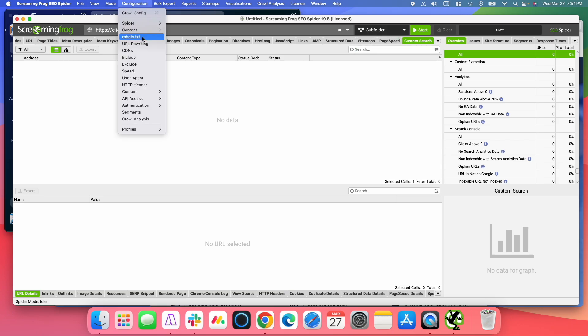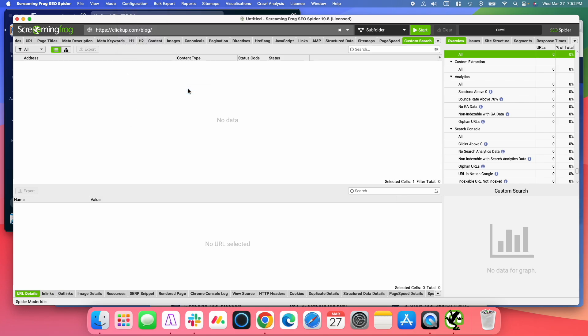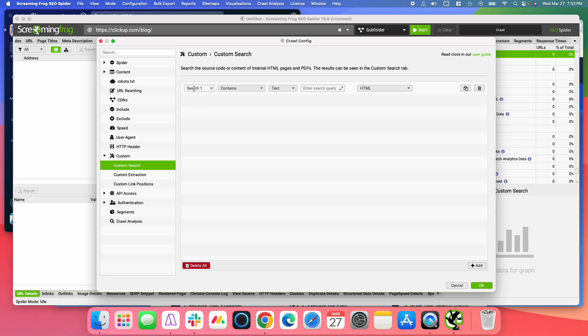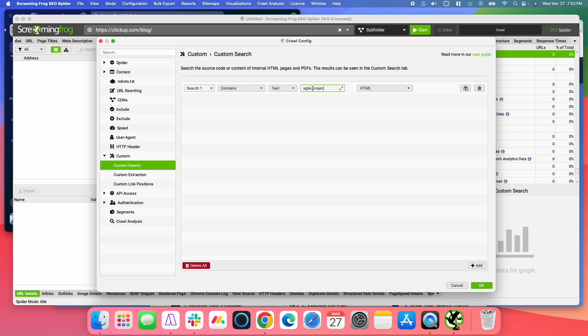And we're going to go to Configuration. And under Custom, go to Custom Search. And we're going to add a new custom search. And what we're looking for is anything that contains, we're going to use text. You can do a regex expression, but this is a really simple example. We're just going to use text, and we want to look for Agile Project Management.